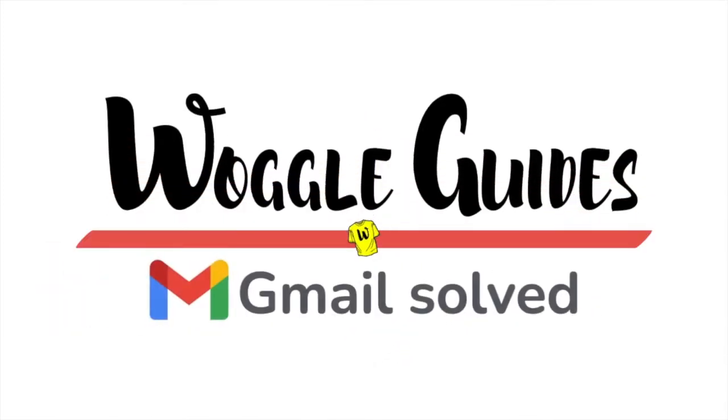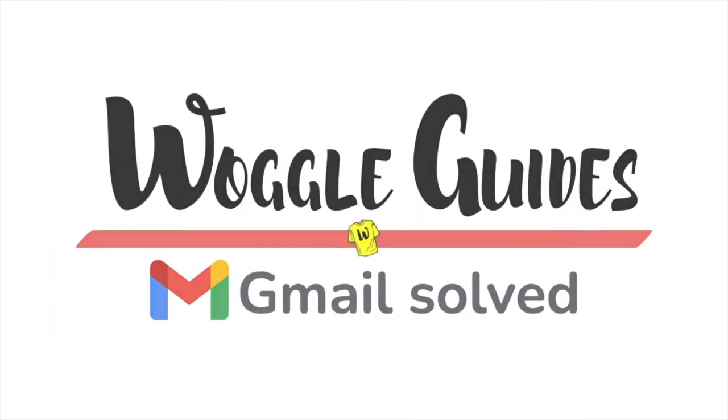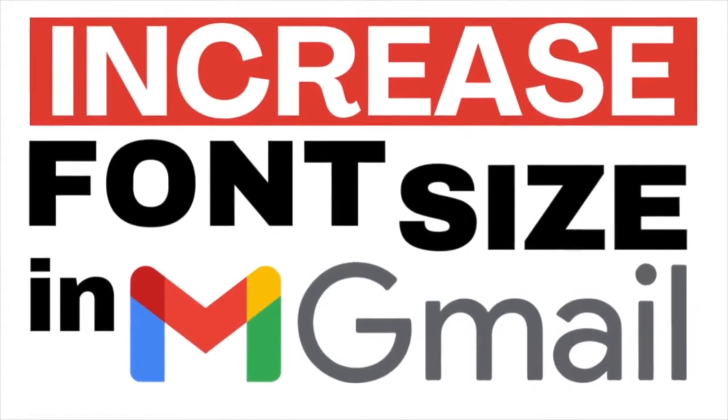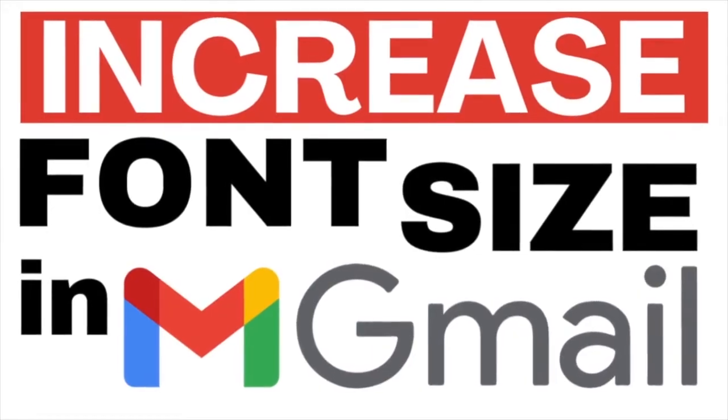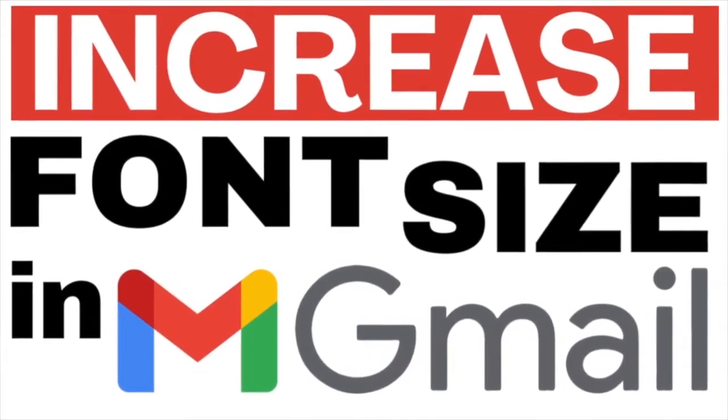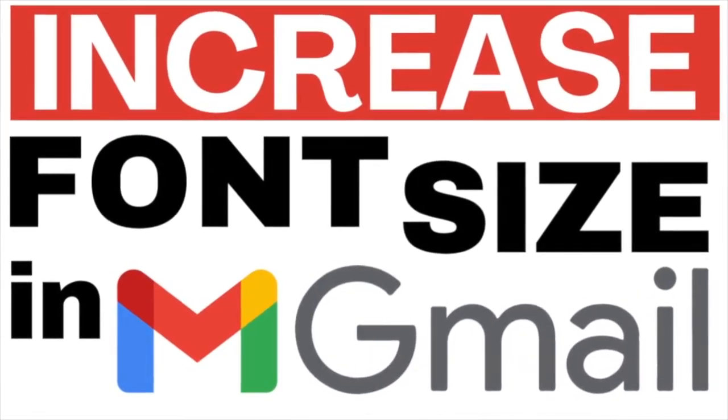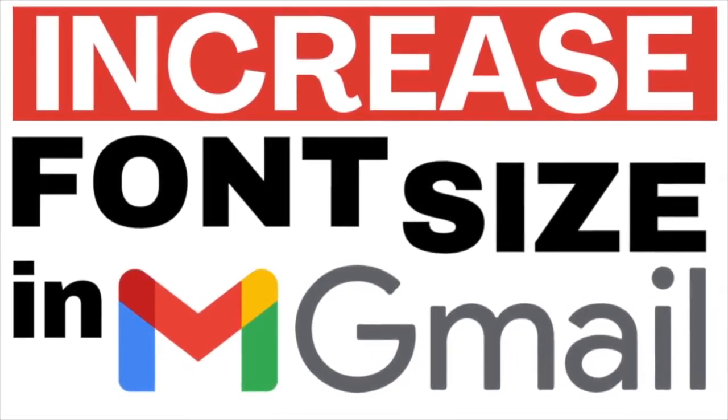Welcome to Woggle Guides. In this guide I'll explain how to increase the font size in the emails you send in Gmail. Let's get straight into it.